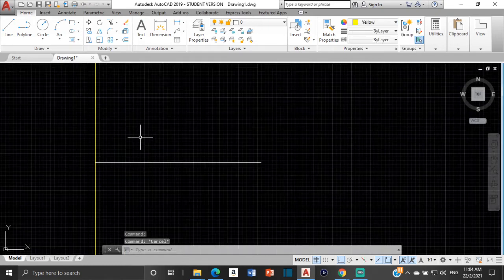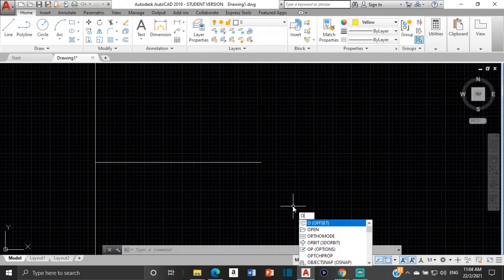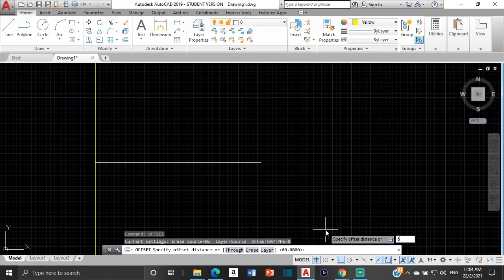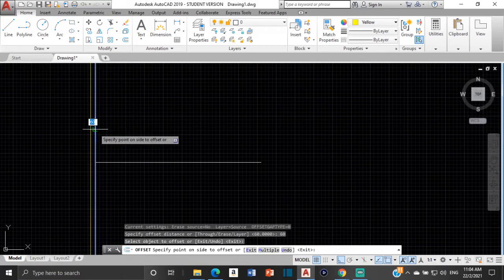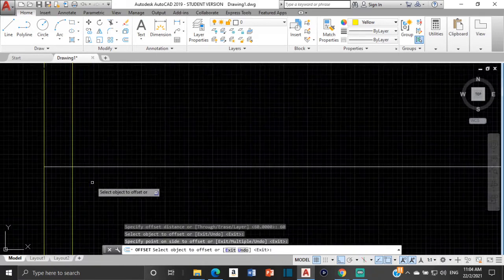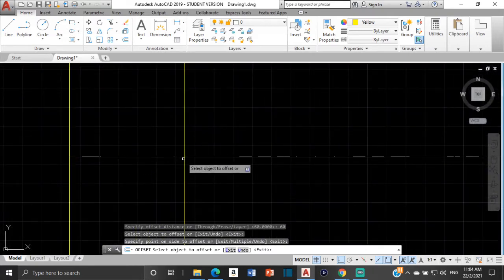It says that the distance from the directrix to the focus is going to be 60 millimeters. So we're going to offset the directrix by 60 — type offset, then type 60 — and that is 60 right there. I just offset the directrix by 60 and we get this point here with the focus.